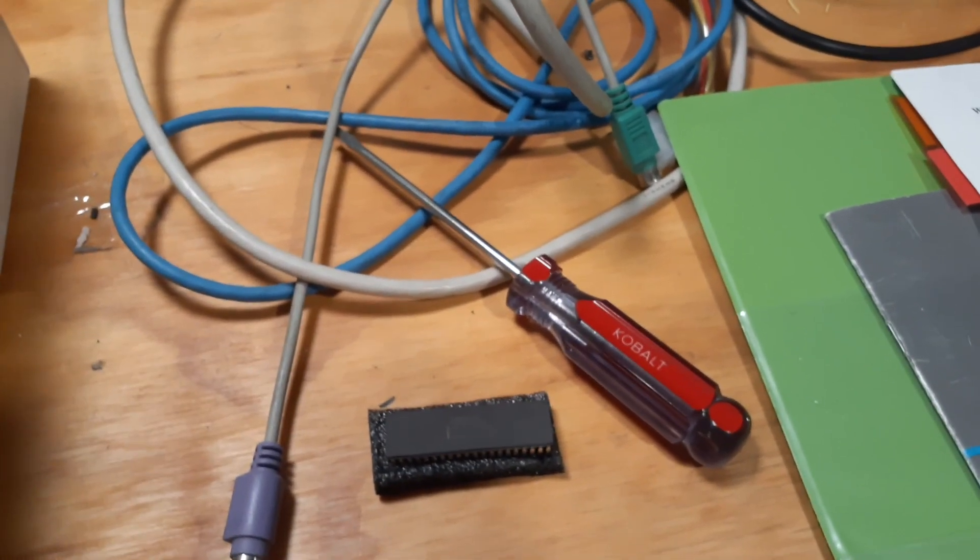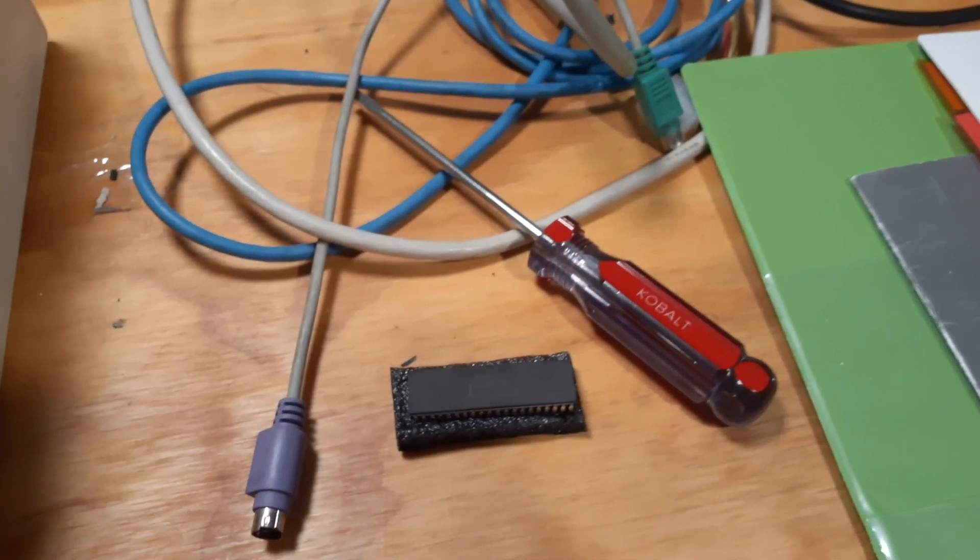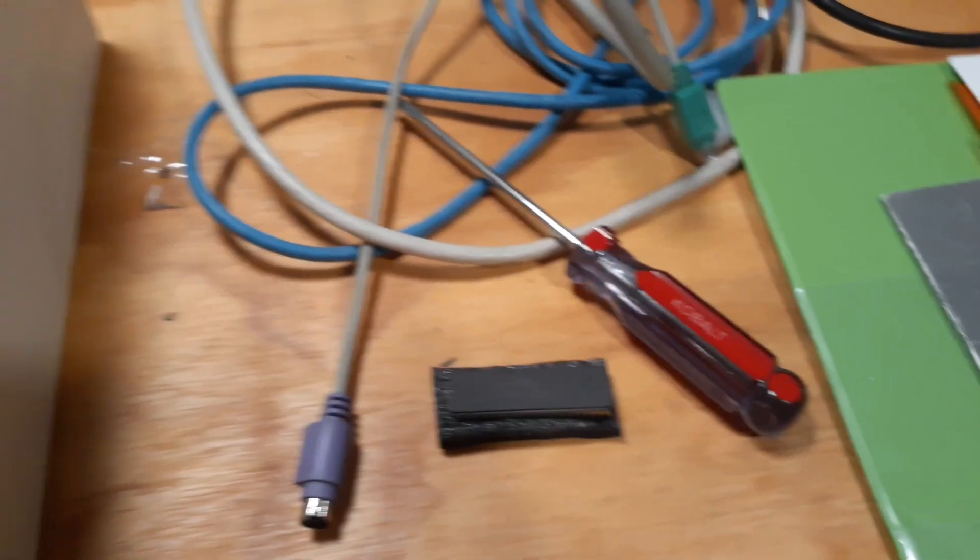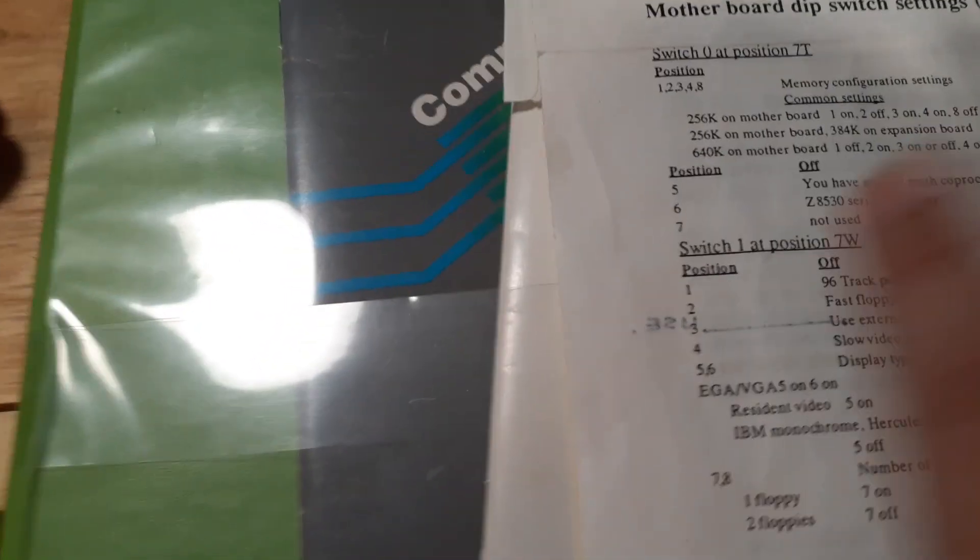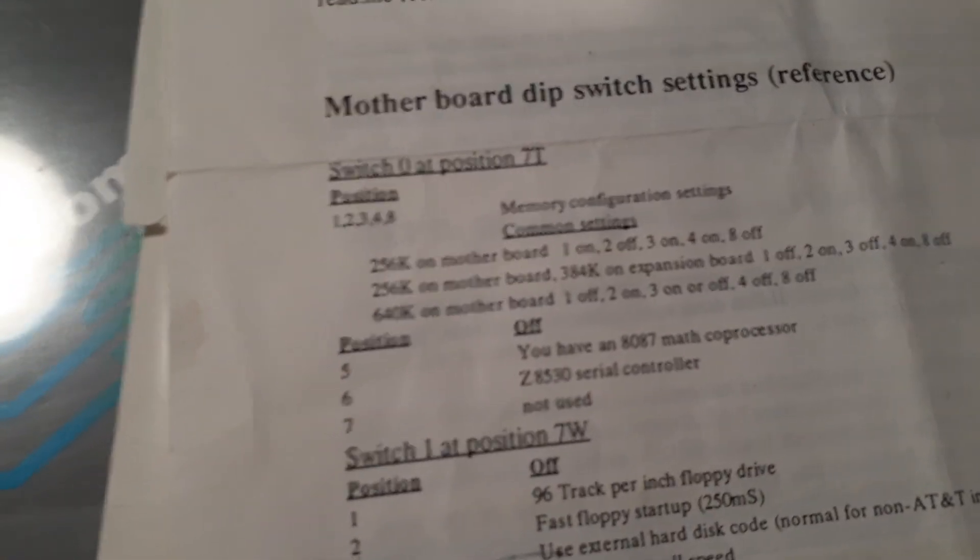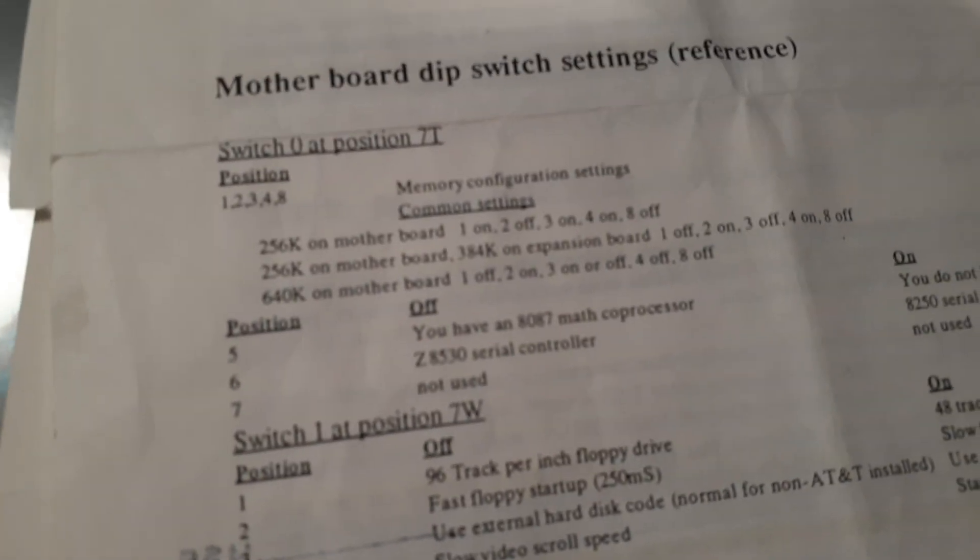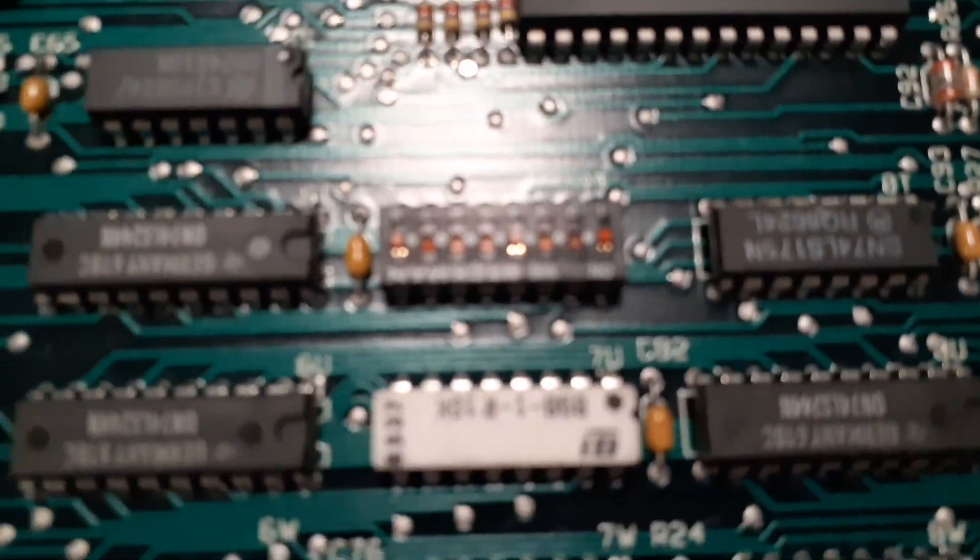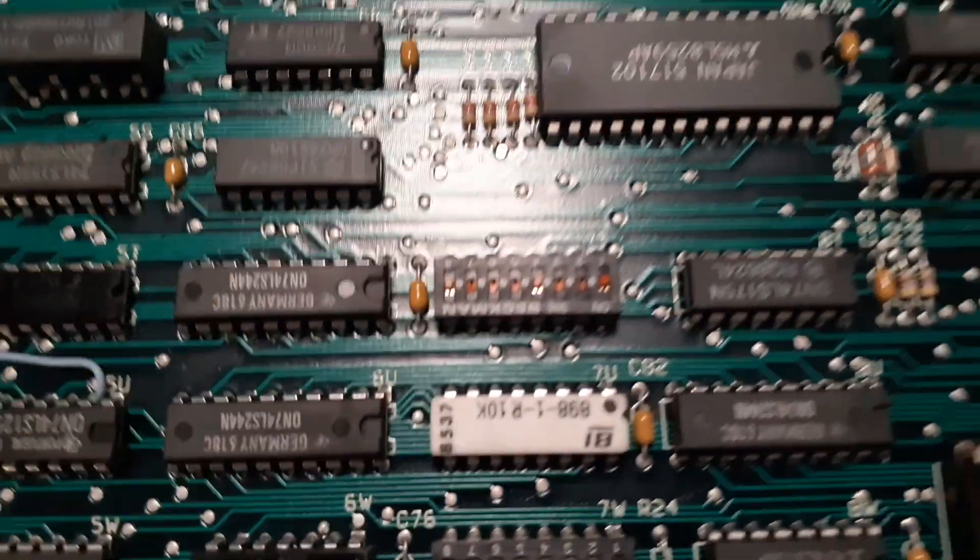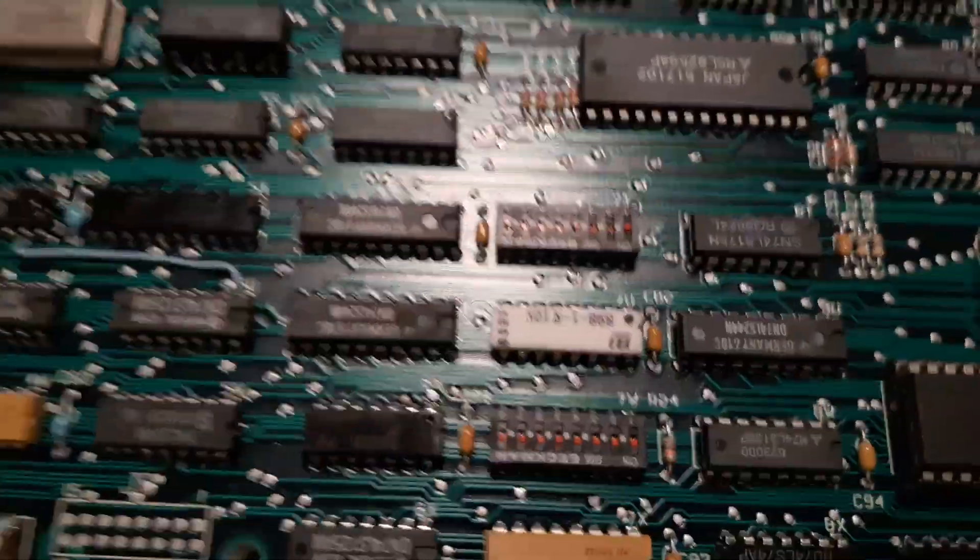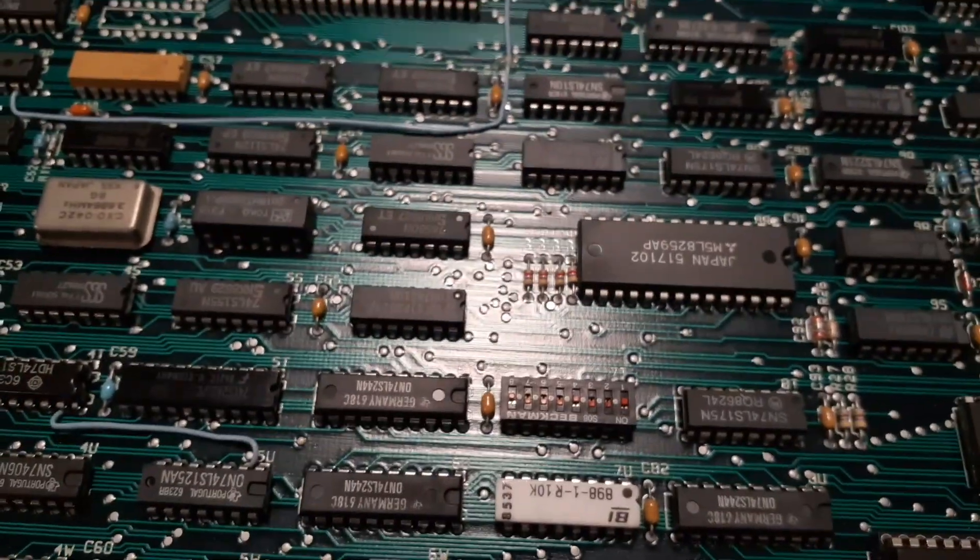You've seen why I'm going to be putting this in because of the title of the video. It's just popping it in the socket there and configuring one DIP switch - that you have the 8087 math coprocessor installed, that's number five. I'm not going to belabor this, you'll see me with the machine booted up.